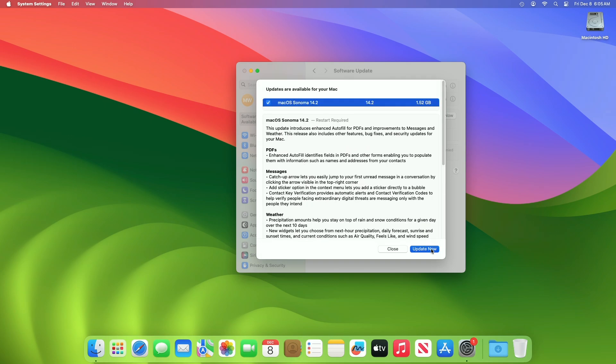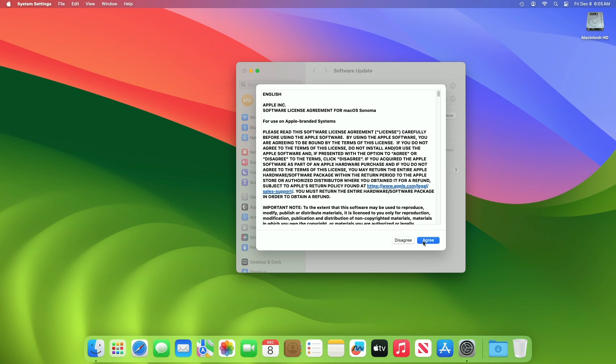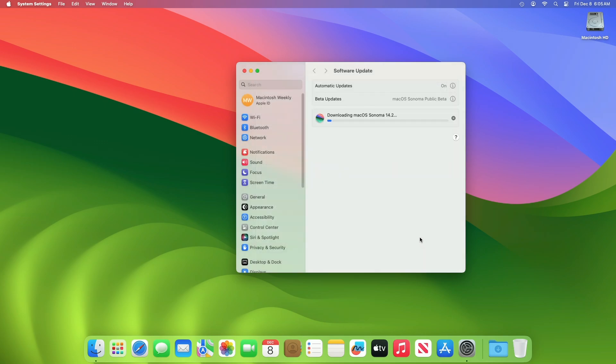Click on Update Now, then agree to the SLA to begin the update on your device, and enter the password when prompted.